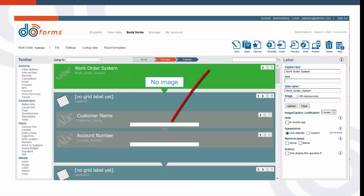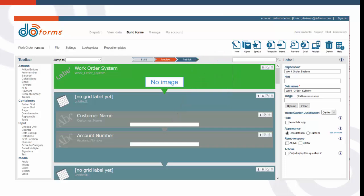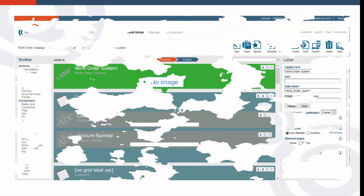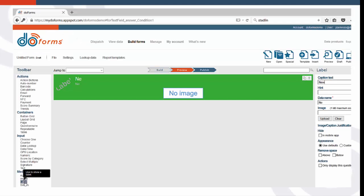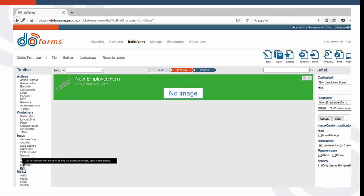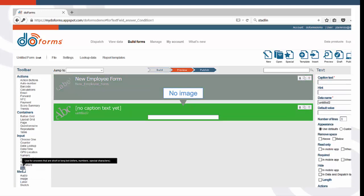To get started, click on the New button, or click Open to work on a form you've already started. Let's start by adding a label and naming it New Employee Form. Now, let's add a text box so we can add the employee name.